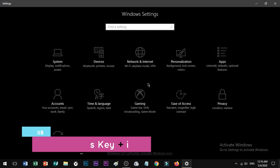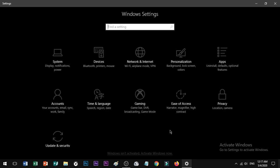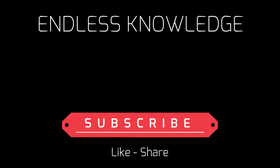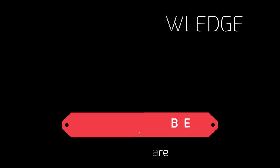Now you know these shortcuts! Please like this video and share it. If you haven't subscribed to my channel, please subscribe and click All Notifications to enable them. Leave comments on this video and I'll check them. See you in the next video!